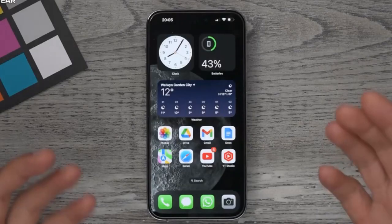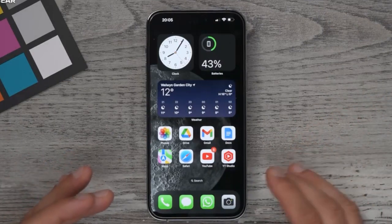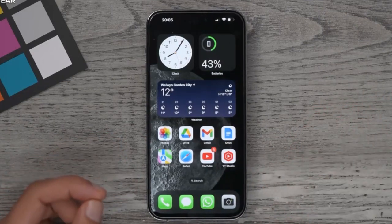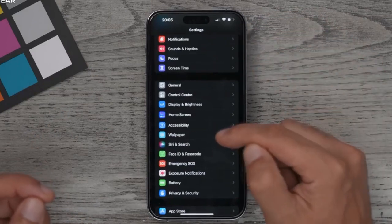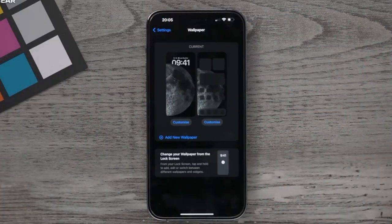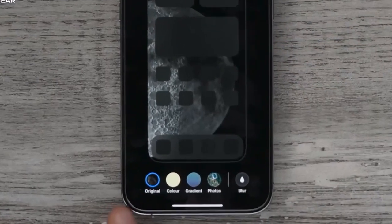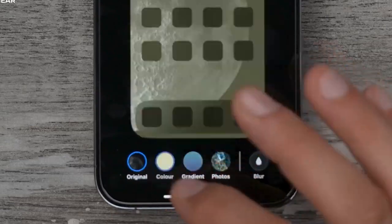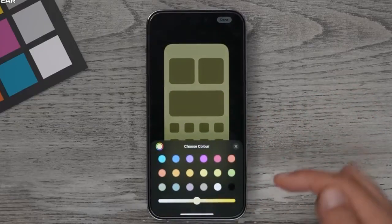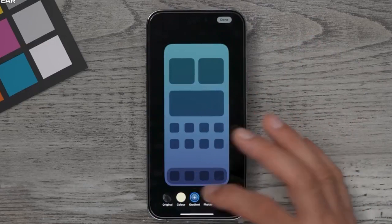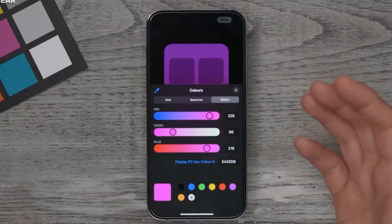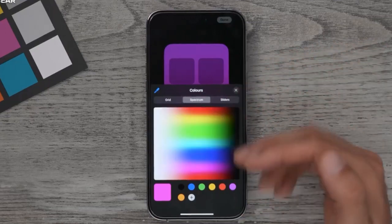Tip number four: a customization feature for the home screen wallpaper. Go to Settings, Wallpaper, and instead of customizing the lock screen, choose Customize Home Screen. This new section at the bottom lets you keep the original wallpaper, choose a specific color with granular control, or add a gradient. You can also apply filters to an image — great if a photo is too busy or noisy but you like the style.